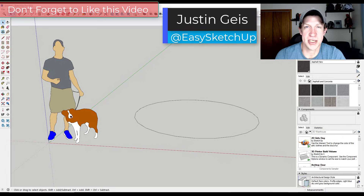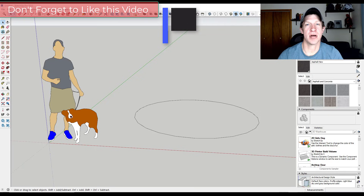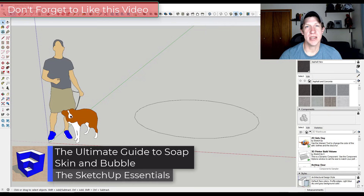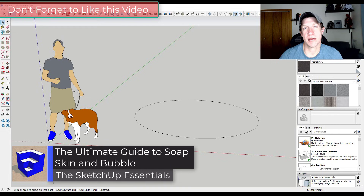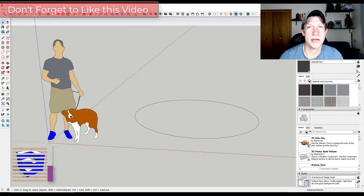What's up guys? Justin here with SketchUpEssentials.com. In today's video we're going to talk about an extension that allows you to quickly create skins as well as inflated structures and other things like that inside of SketchUp. Let's go ahead and jump into it.